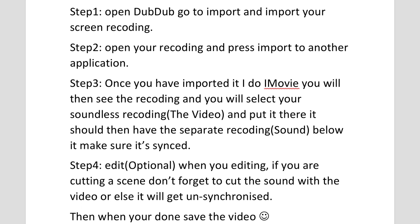And then all you do after that is go and say export it to a different application. Do it to your editor or you can actually bring it to photos if it didn't show up with your editor. But I use iMovie so export it to iMovie.